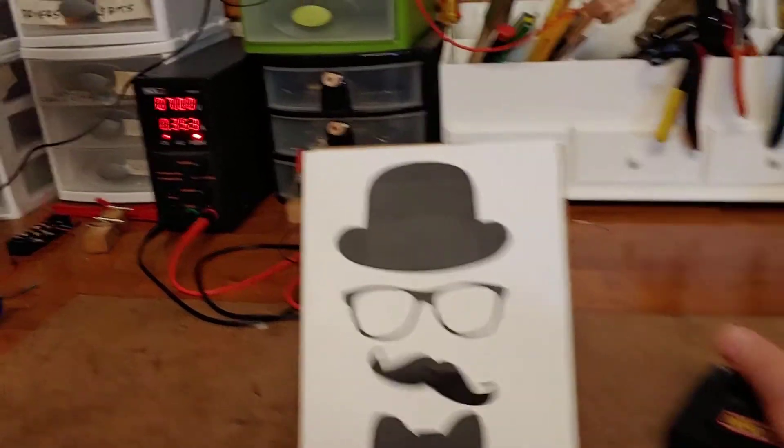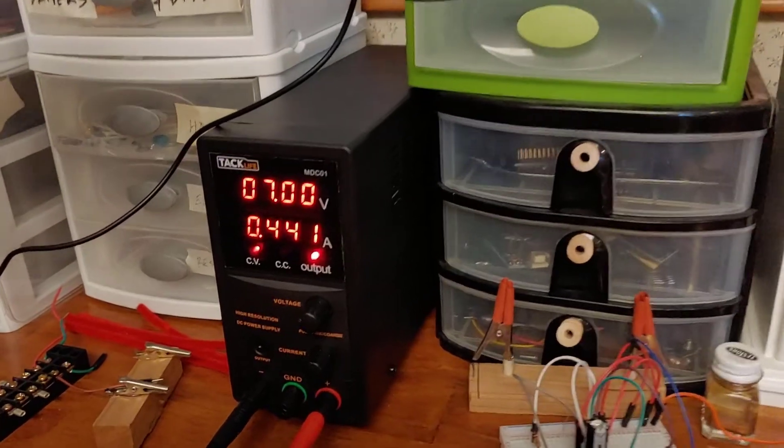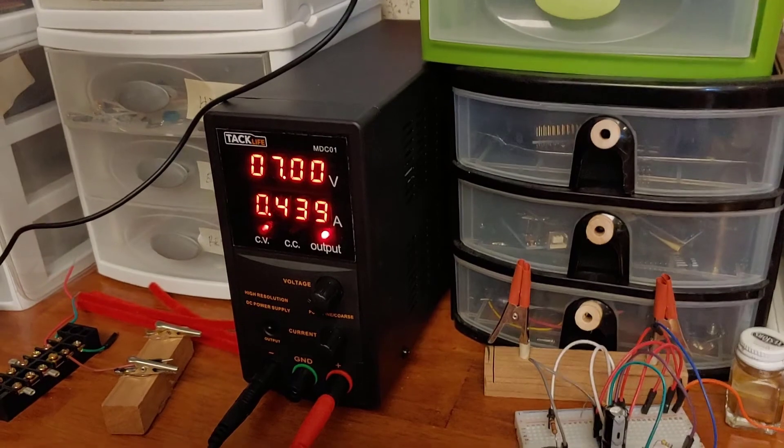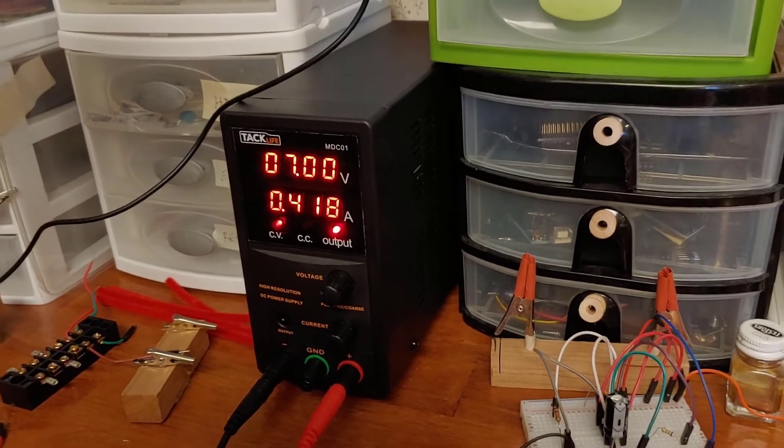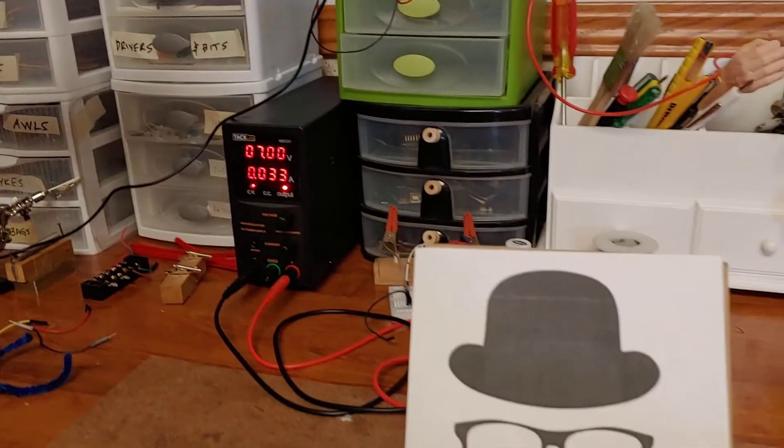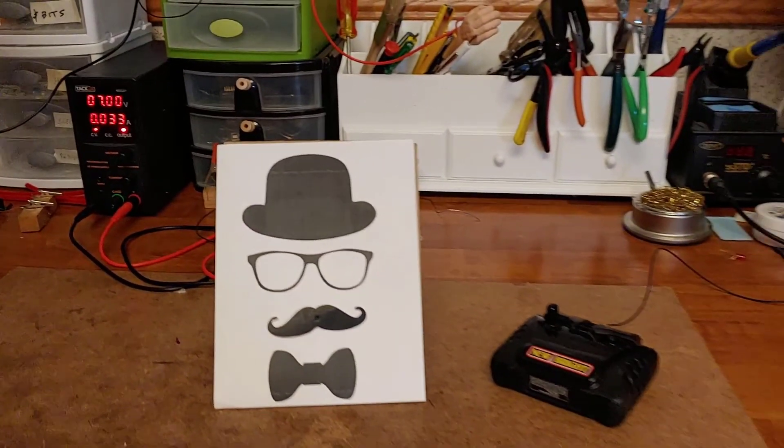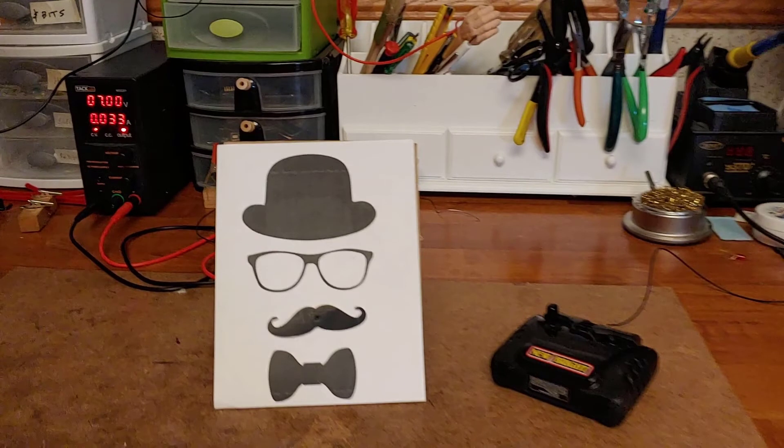And you can see that the mustache works as designed, but it took 440 milliamps roughly to operate properly. So that's another beautiful feature of having the ammeter on your power supply.